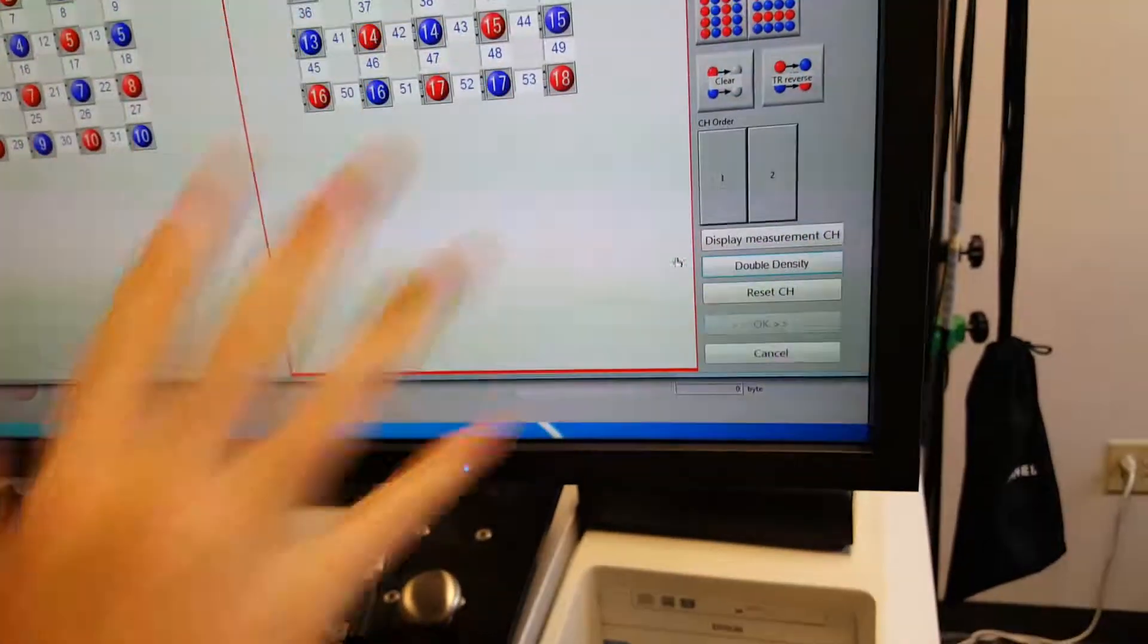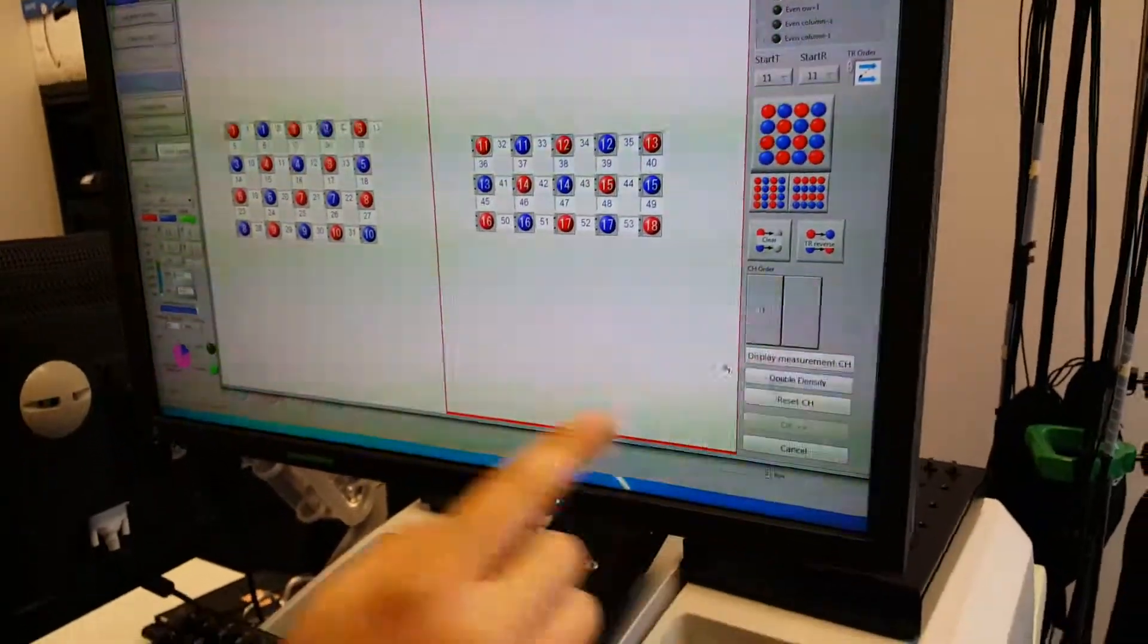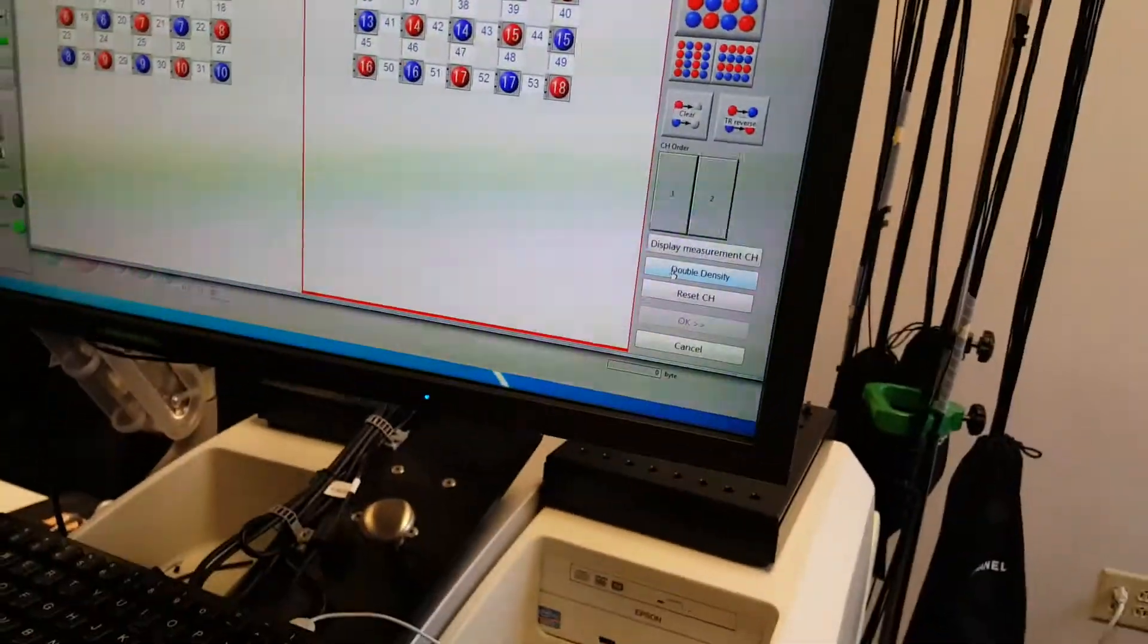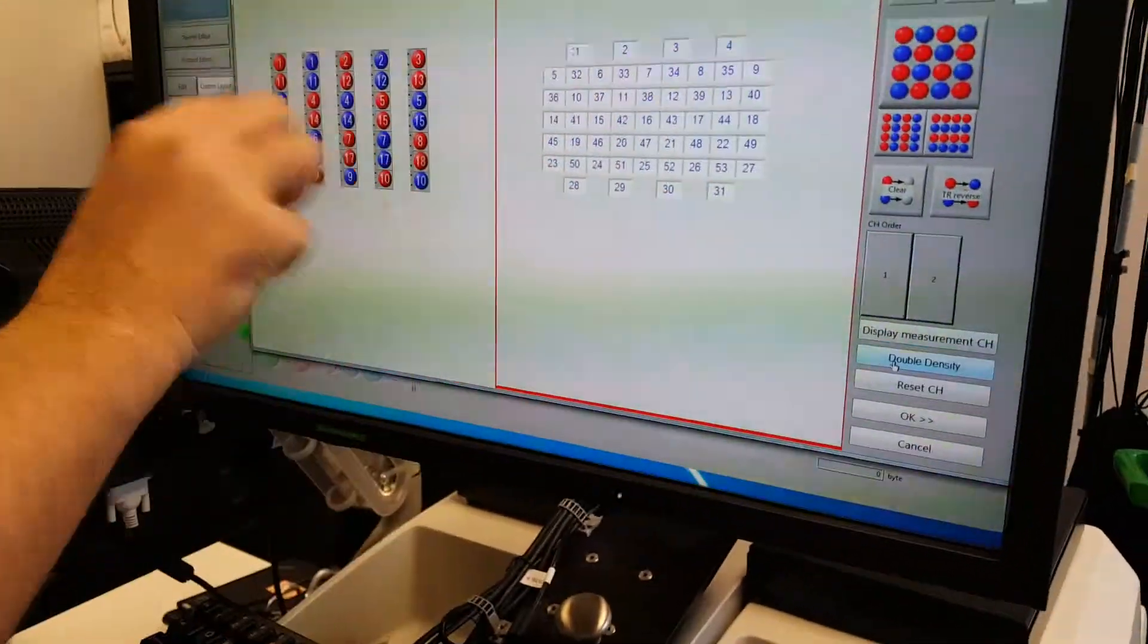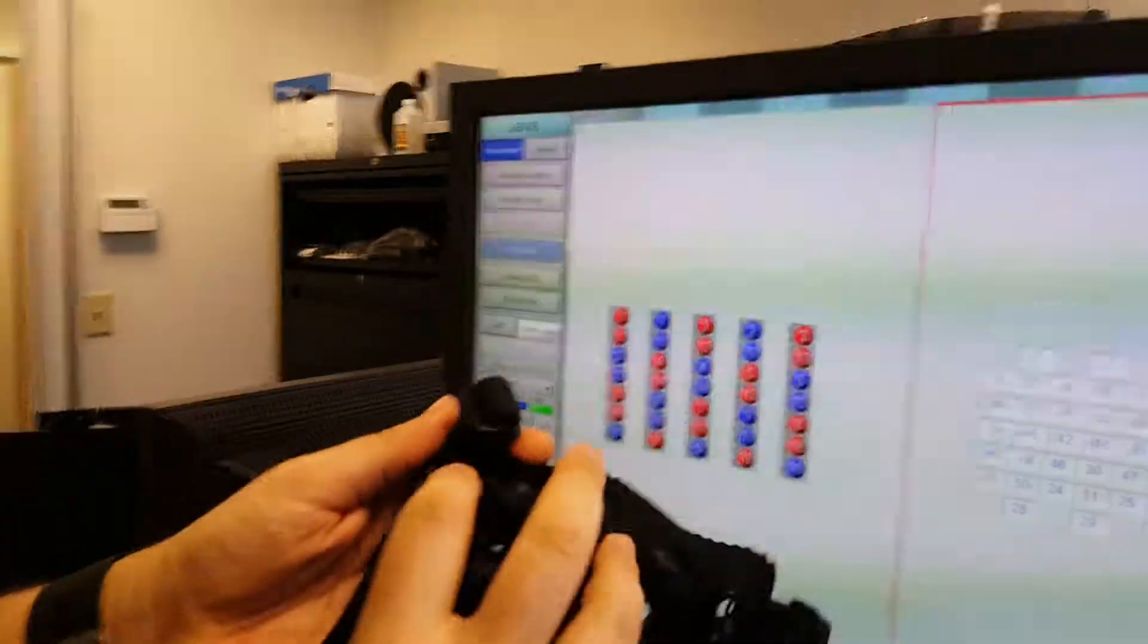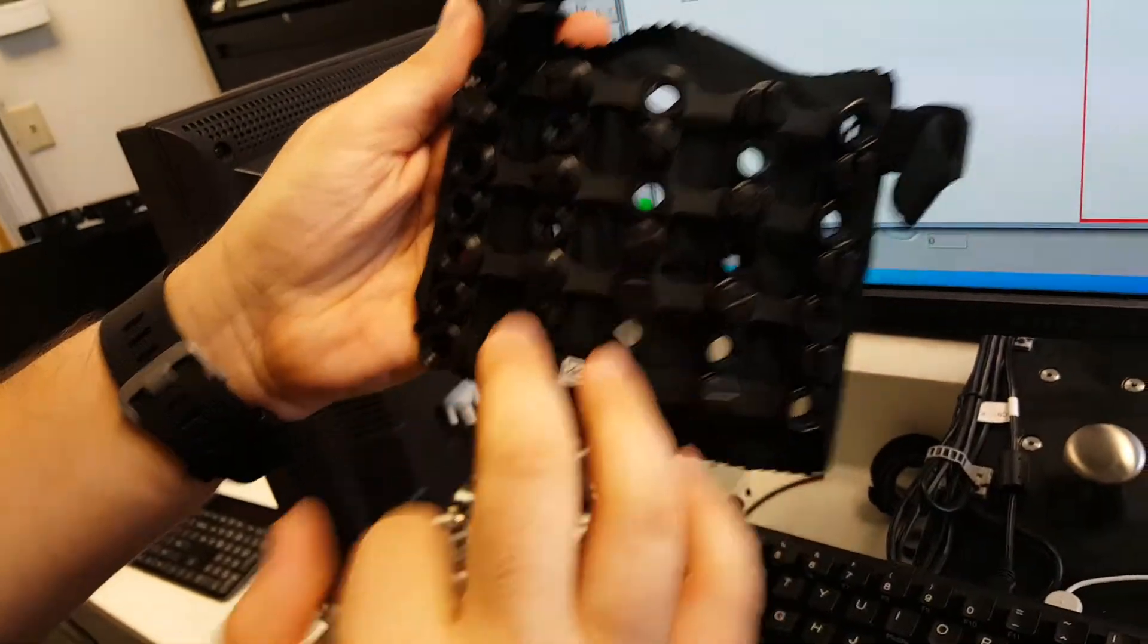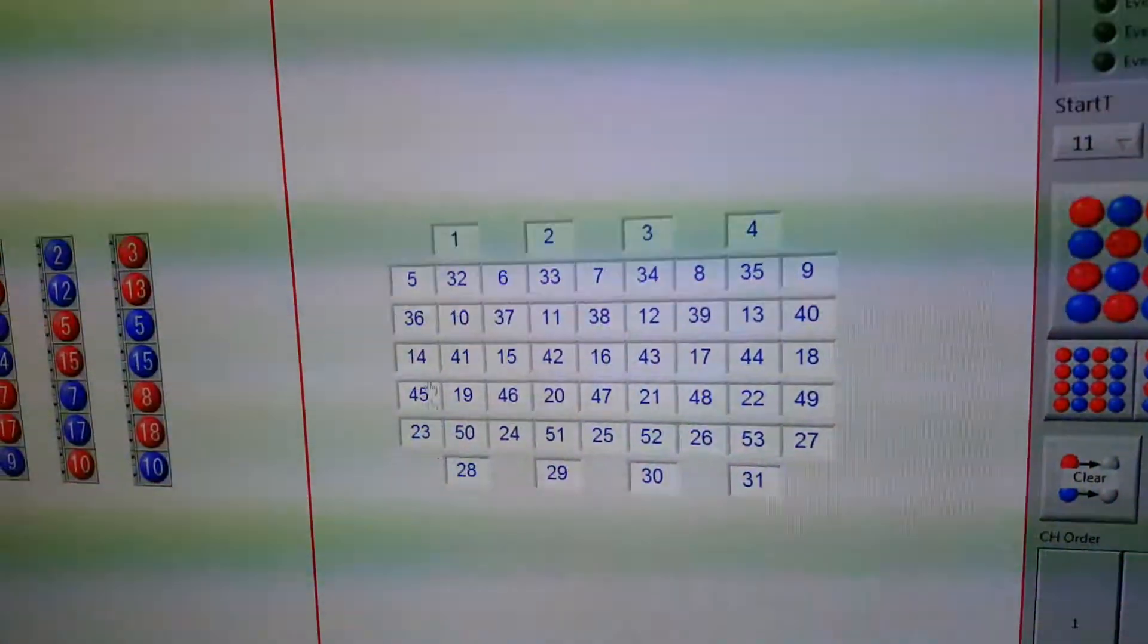And it defines all the channels where they should be normally. Now once I do that I can calculate the double density channels. So I click this and what you'll see is now it moves the orientation of the optos, so it's red red blue blue red red blue etc.